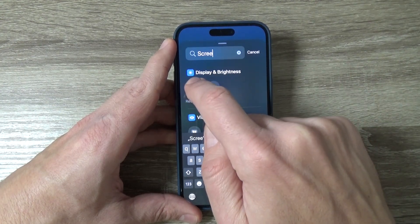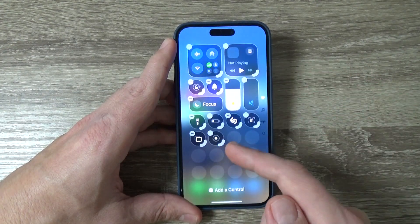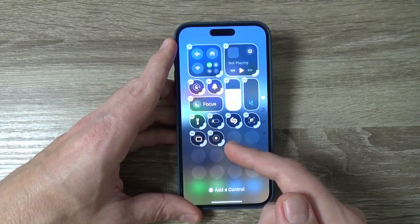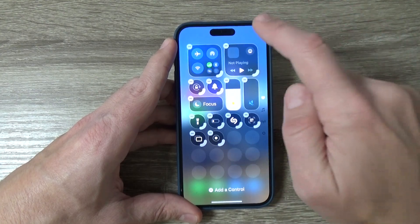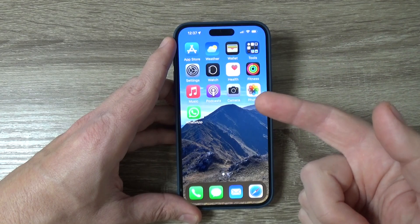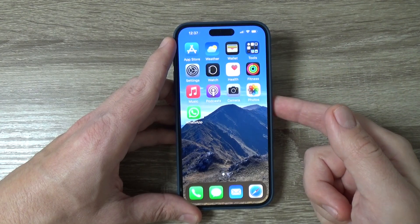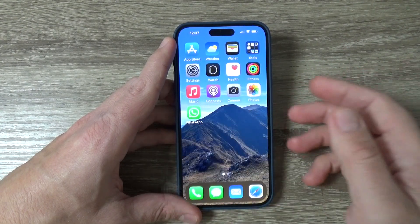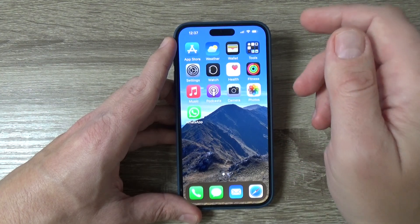Hi guys and welcome to the GSM ABC YouTube channel. In today's video I'm going to show you how to add the screen recording icon to the Control Center on iPhone. Here I have an iPhone 16 Pro Max, but the method is the same for other iPhone models as well.